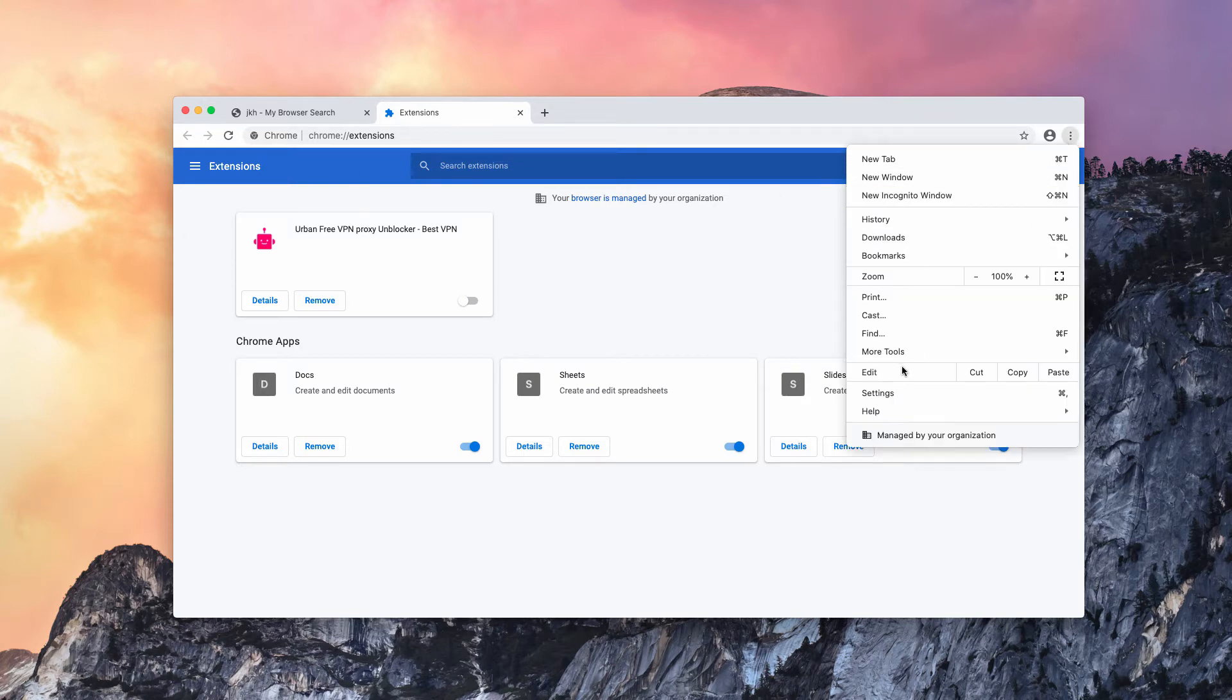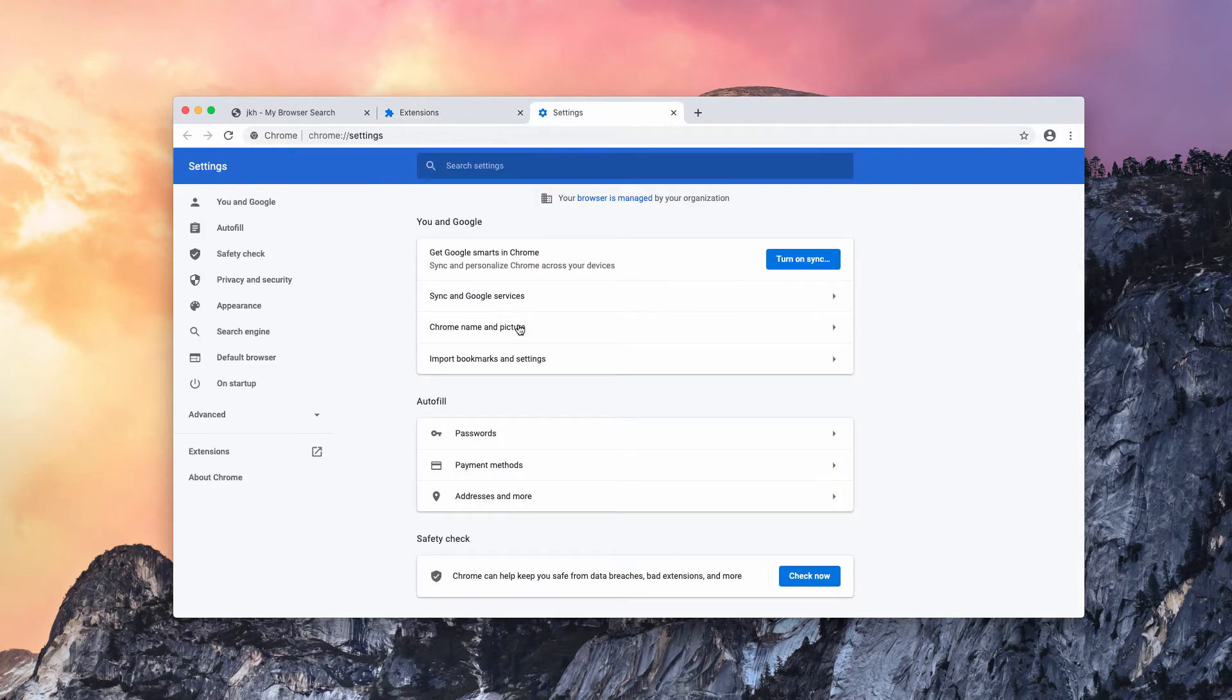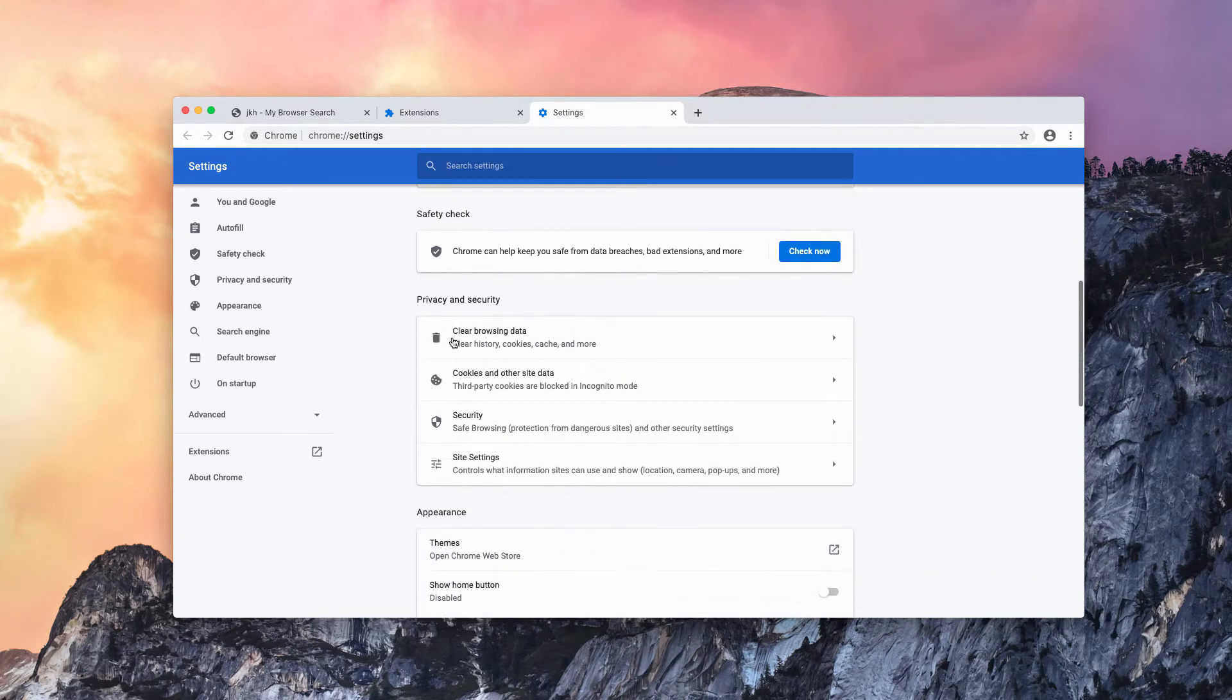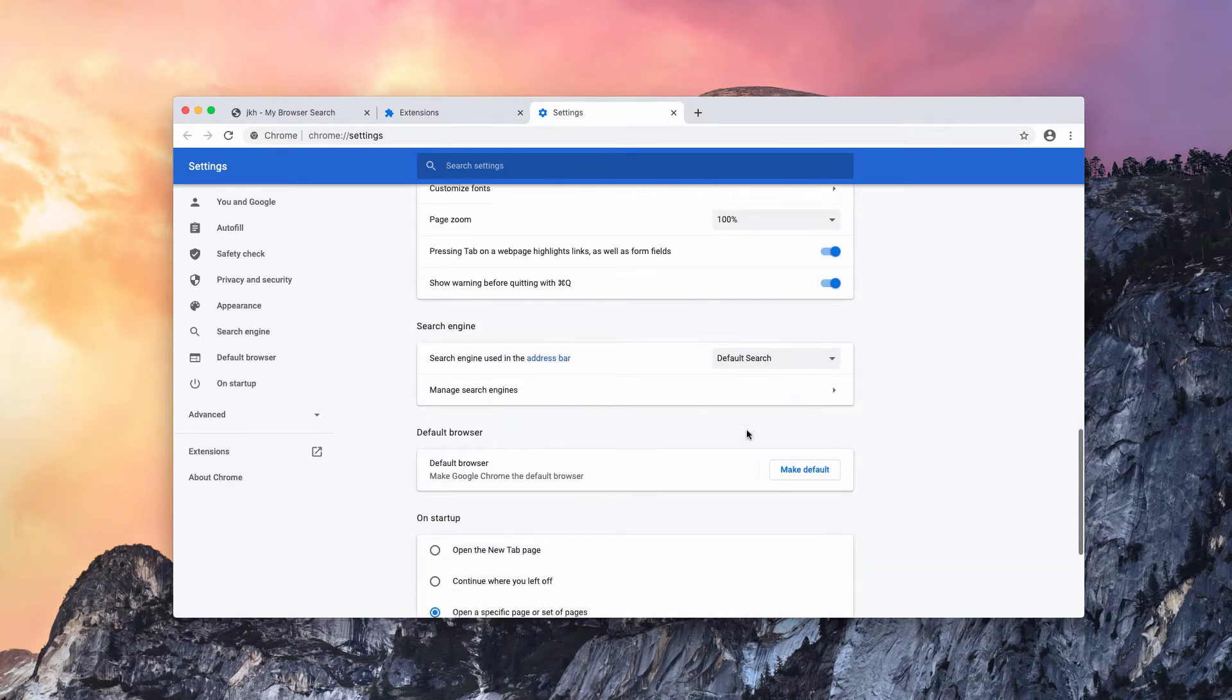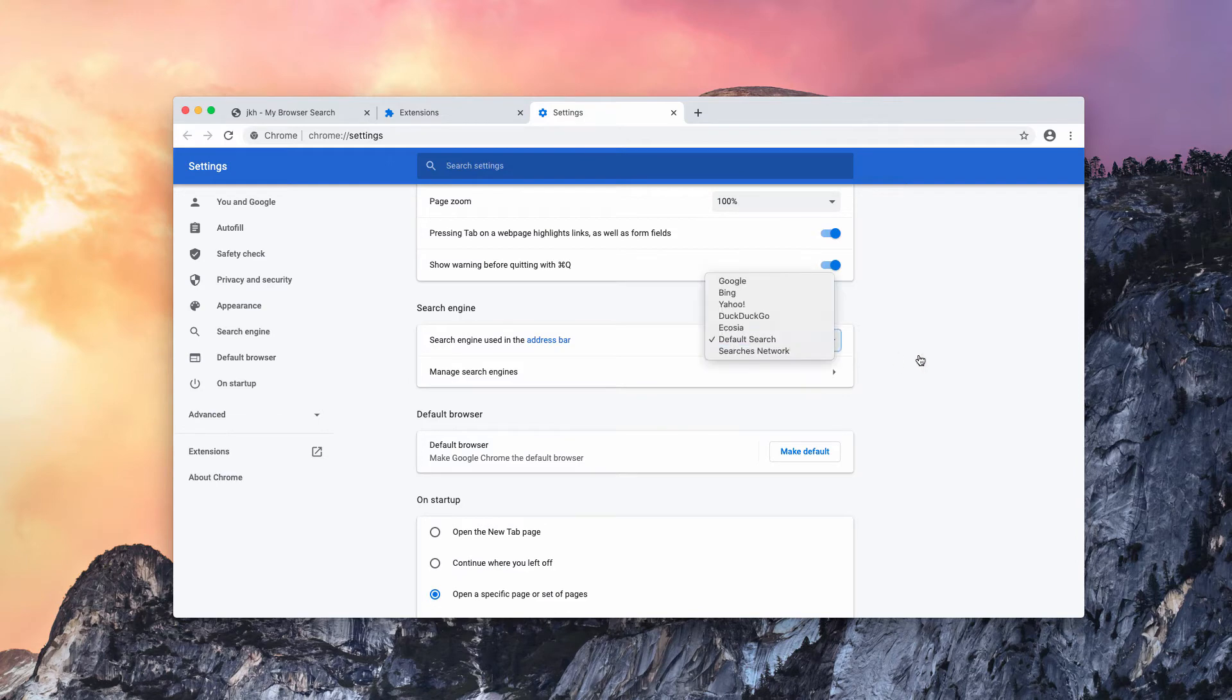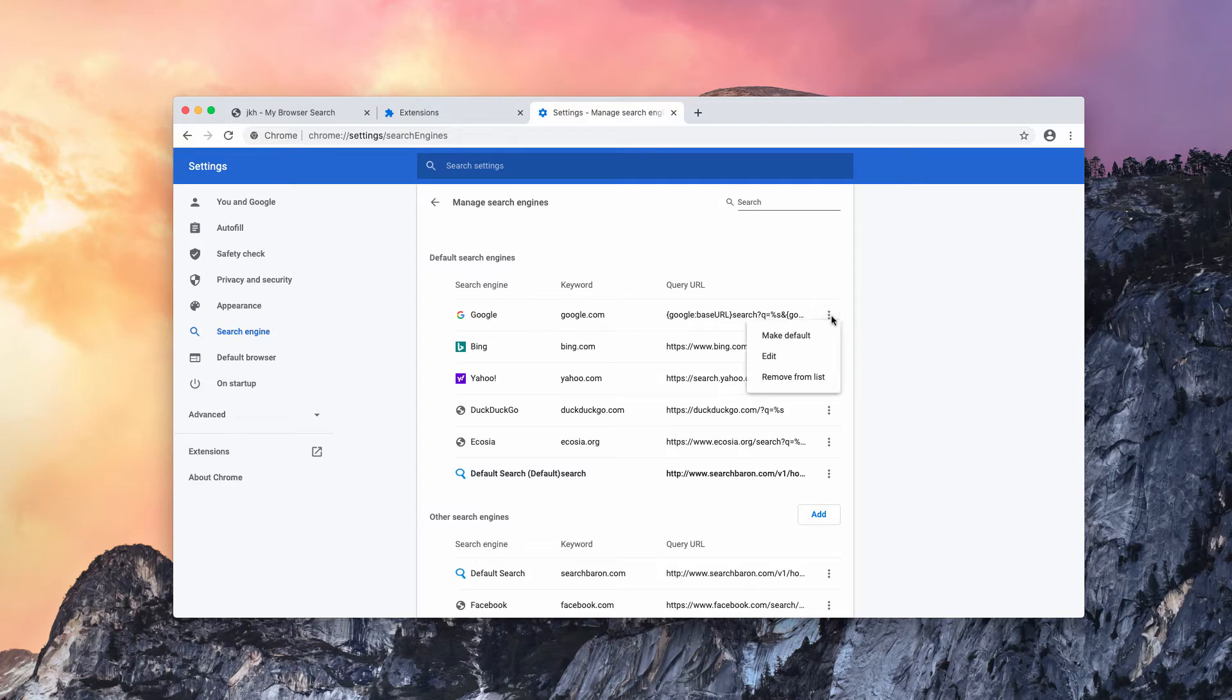Also, you may get back to Settings and check your browser settings, your default search engines, and consider setting Google back as your default search engine.